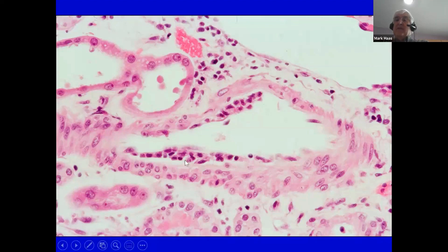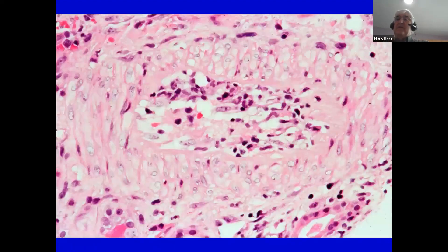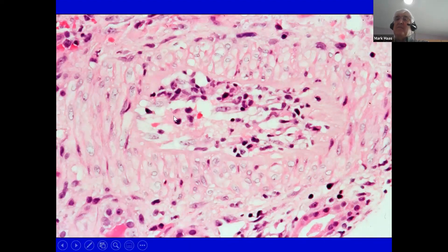This is a case of relatively mild intimal arteritis, in which most of the luminal area is preserved. But here we see a much more severe case of intimal arteritis, in which we see the endothelium and most of the lumen is occluded by these cells, as well as some edema fluid directly beneath the endothelium. This is a severe intimal arteritis.